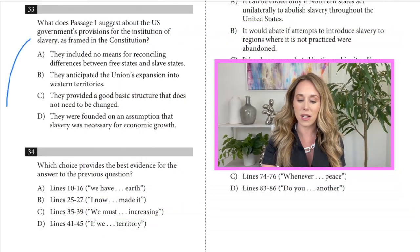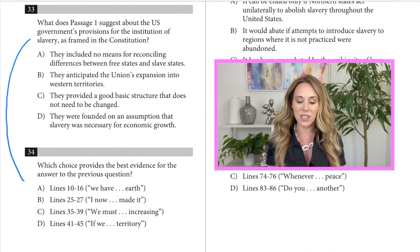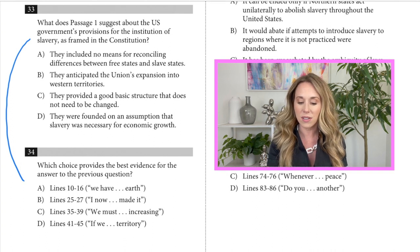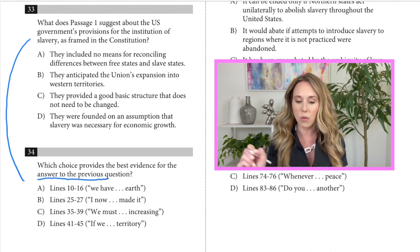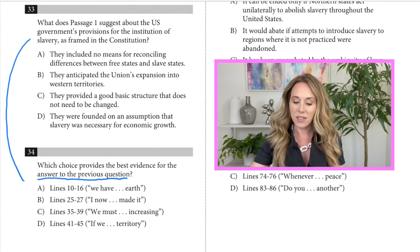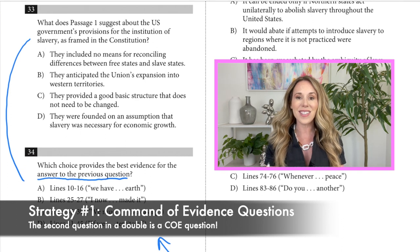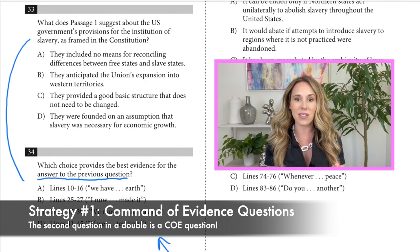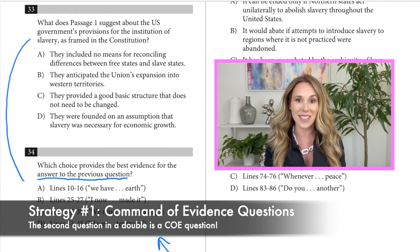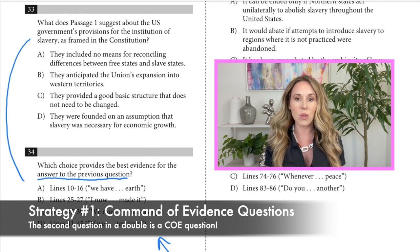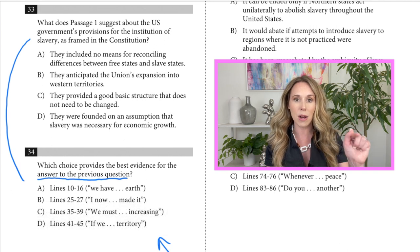We're on a reading section and we're going to look at the first type of question, which is a double question. Questions 33 and 34 go together because 34 says 'answer to the previous question.' This second question is called a command of evidence question — it's a sub score on the SAT, so there are a lot of questions like this and you can get a lot of points if you get good at these. All you have to do when you have these types of questions is work backwards.